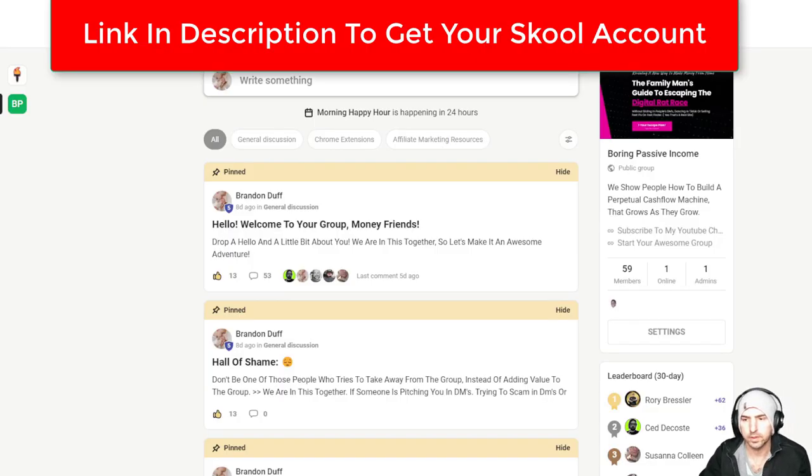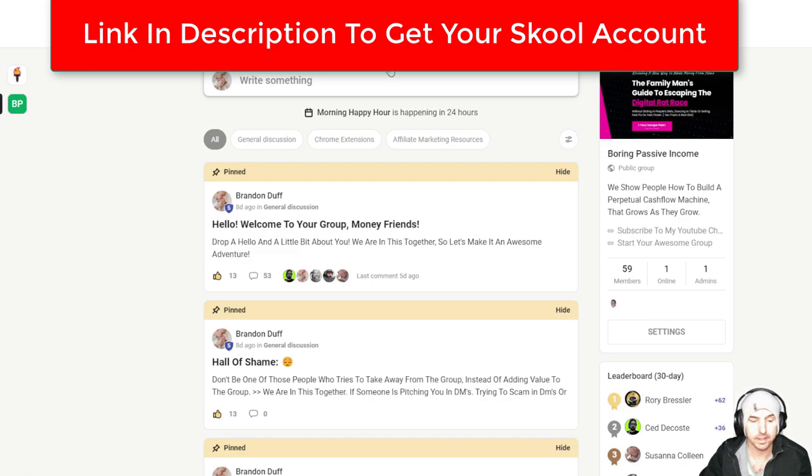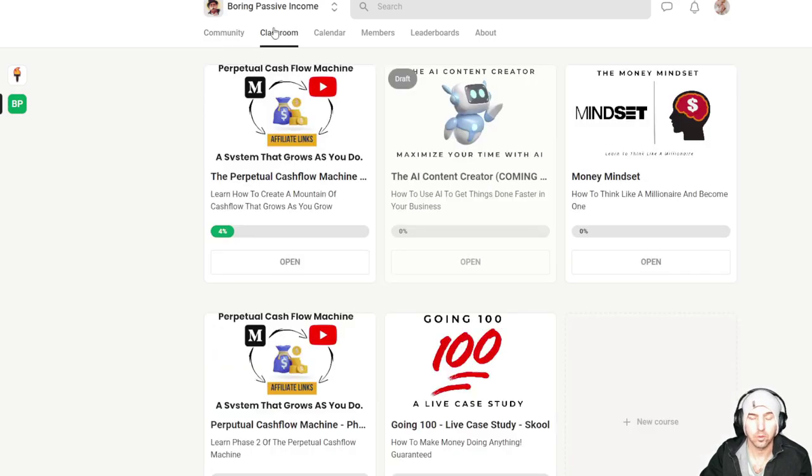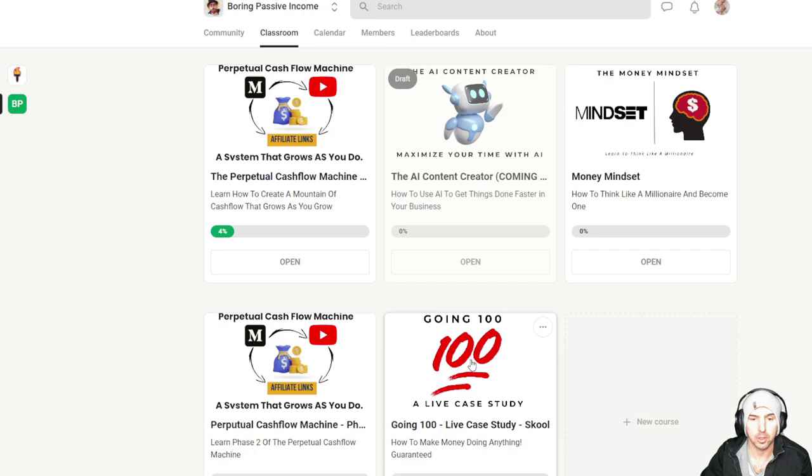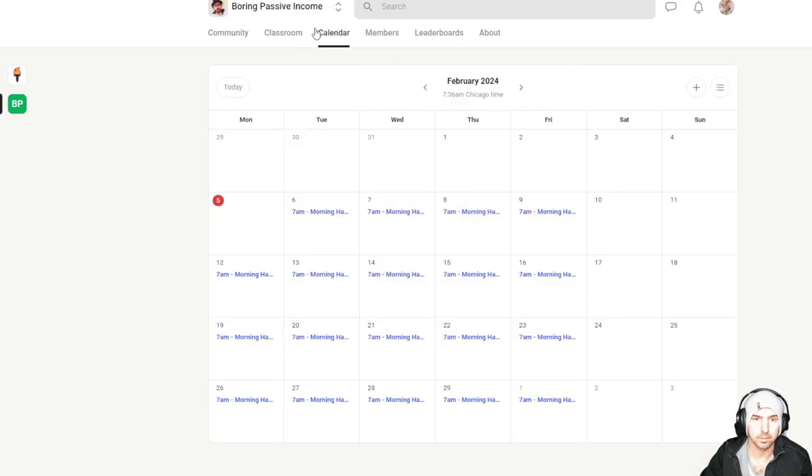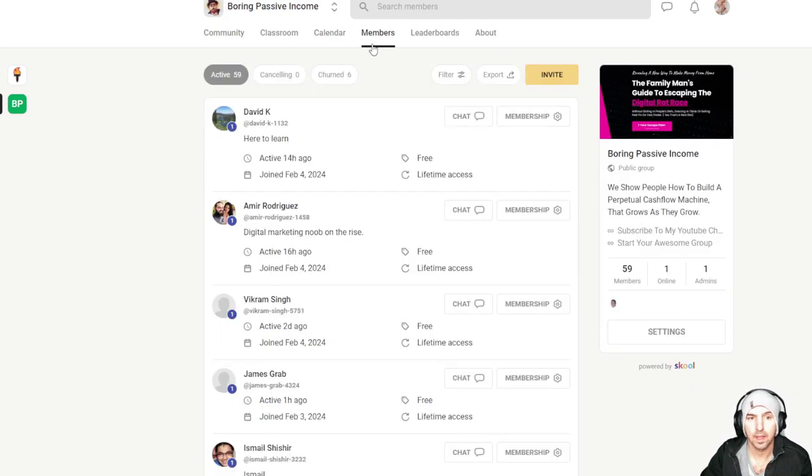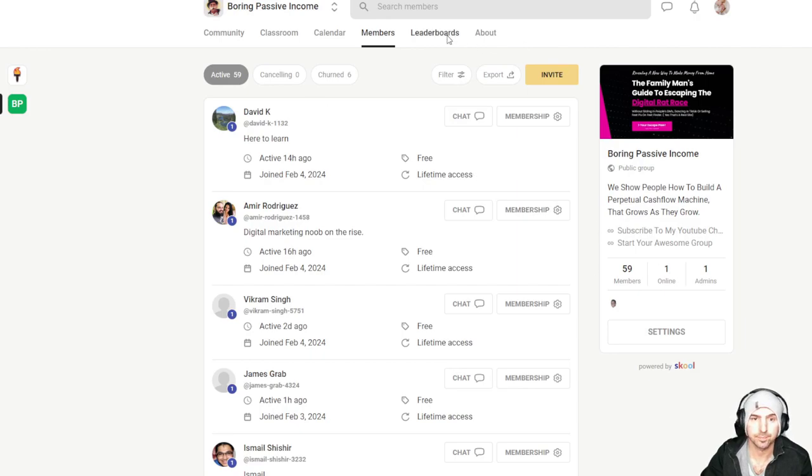So this is School. This is a platform that has quite a bit of simplicity to it, which I love. You have your community, your classroom, where we give you all of our free training. First part of perpetual capital machine, second part going 100, mindset, all sorts of fun things. We are doing a 7 a.m. morning coffee. We have almost 60 members, which is quite exciting.